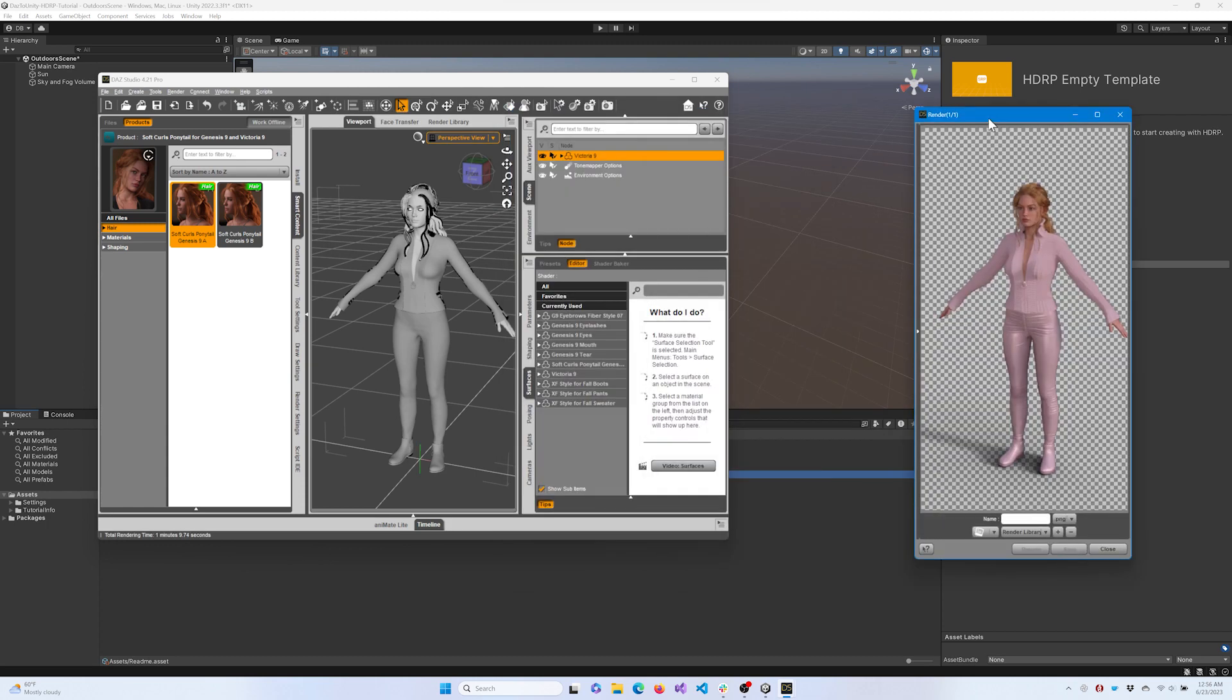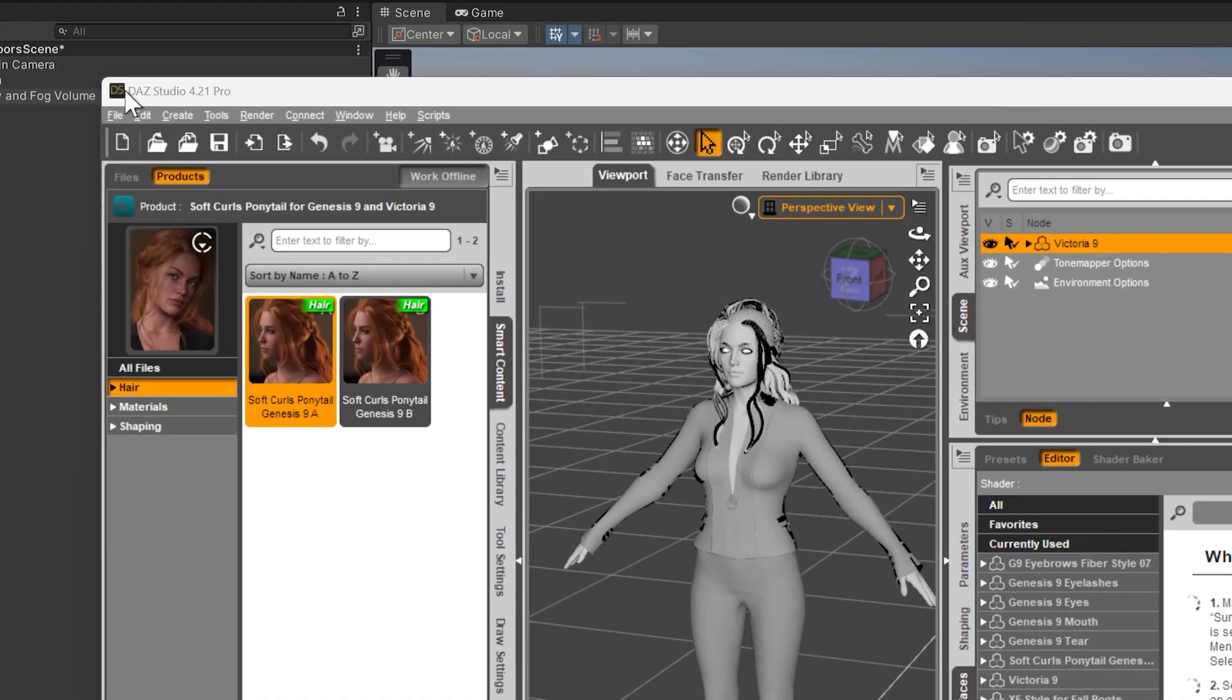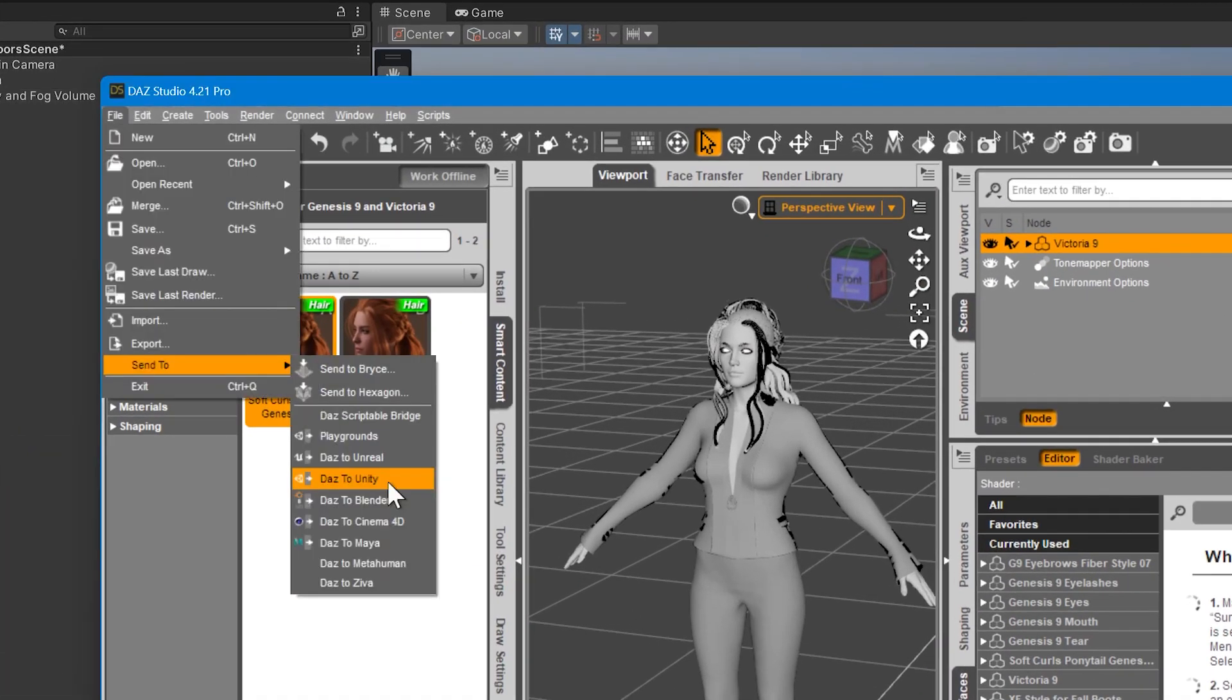When you're ready, ensure your character is selected in the scene graph. Then go to the File menu, select Send To, and choose DAS2Unity.